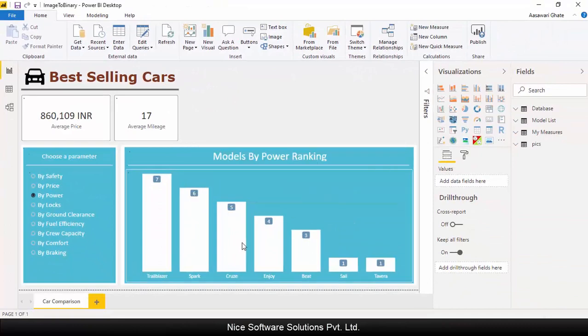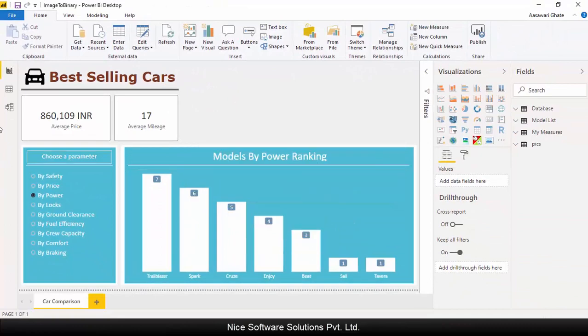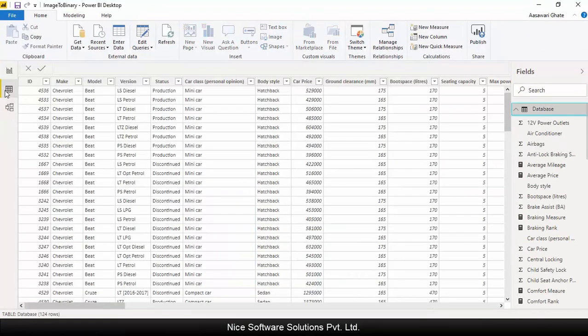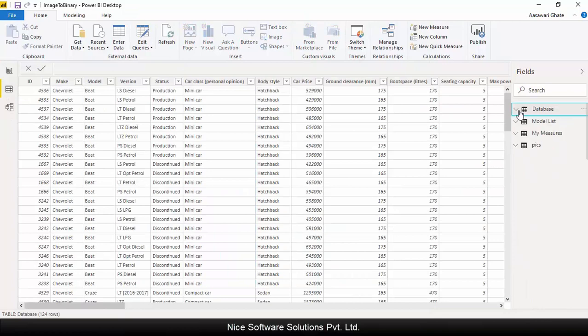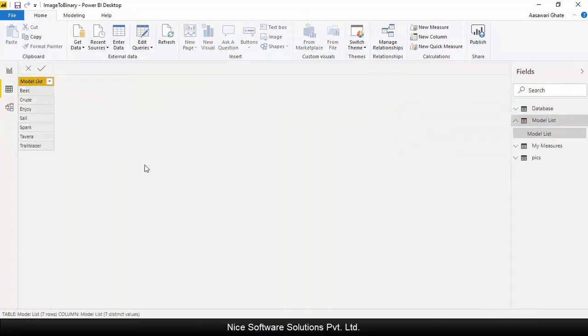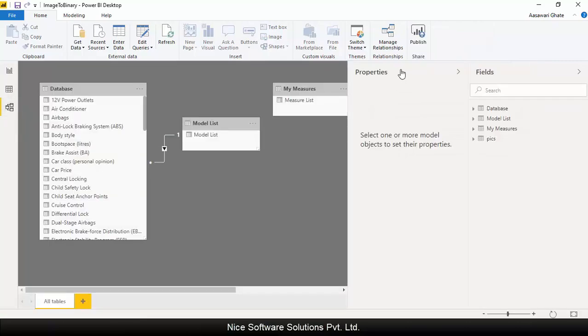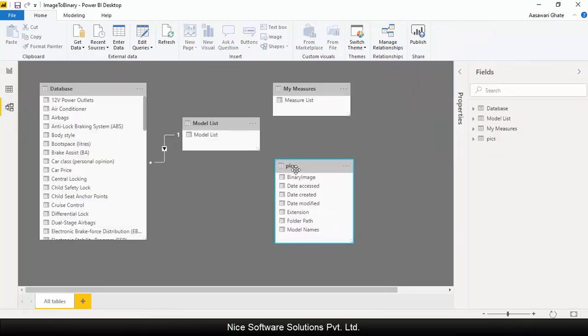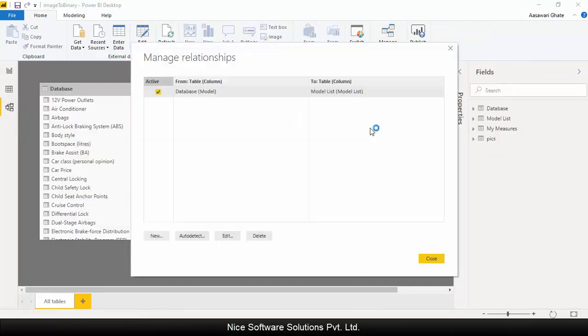After the model gets updated, navigate to the data view. Just observe that we already have a table called model list that contains a unique list of model names. Now go to the model view.